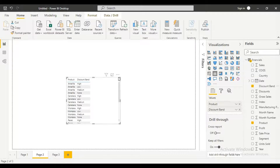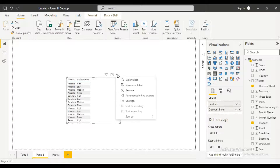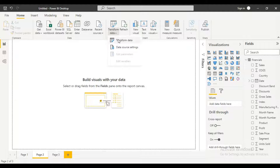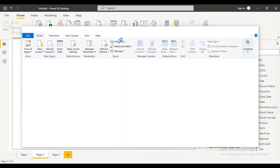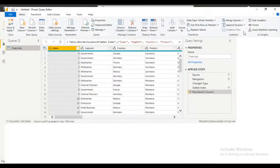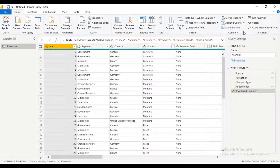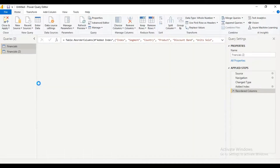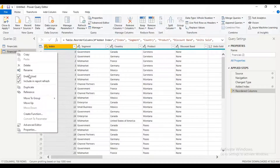So let me just close this. We move to the Home tab, then go to the Transform Data tab and click on Transform Data. Here is where I'm going to transform my data. The first thing I'm going to do is make a duplicate of this data.